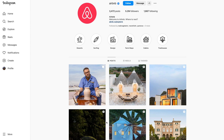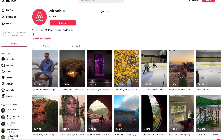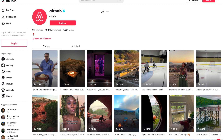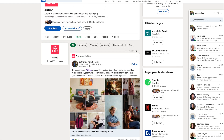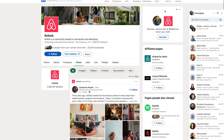Welcome to Social Media Branding. I'm going to be covering how to create a consistent platform message and visual between different platforms, as well as on one platform itself. To start, we're looking at Airbnb since they have really good consistency within their branding among different platforms. We'll be looking at their TikTok, their LinkedIn, and also their Facebook.